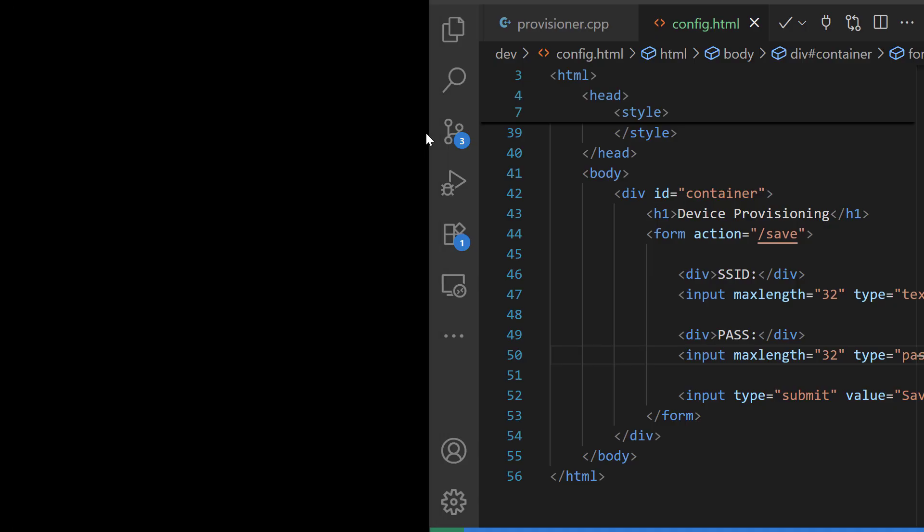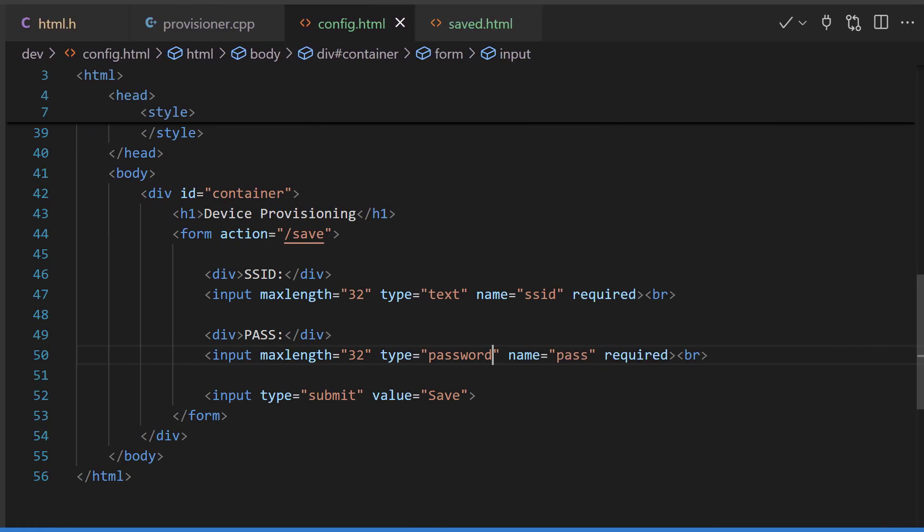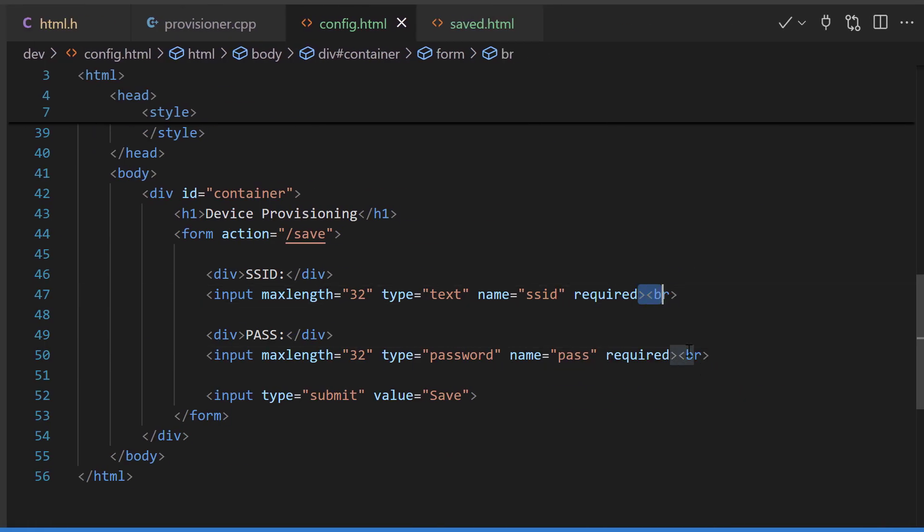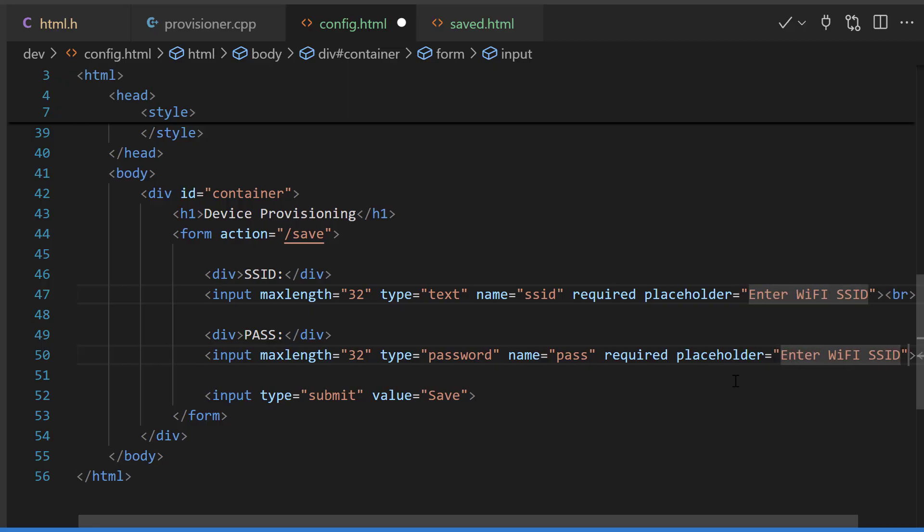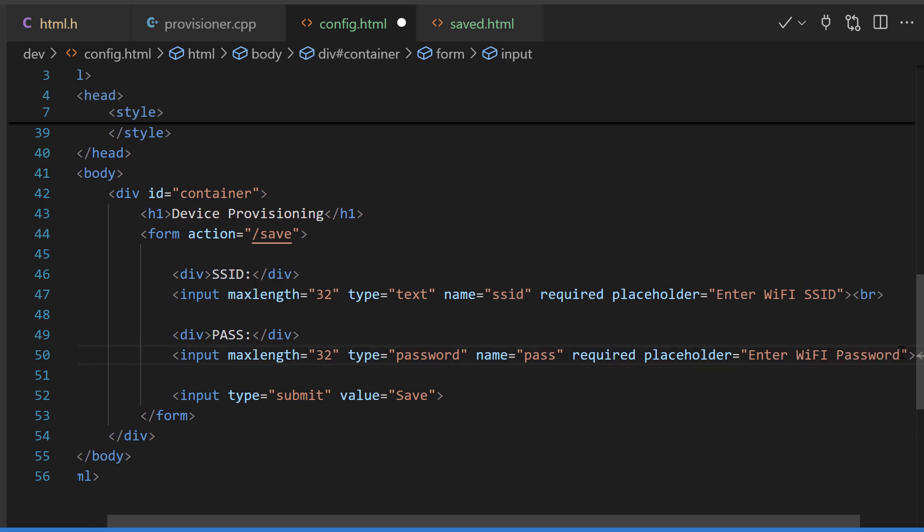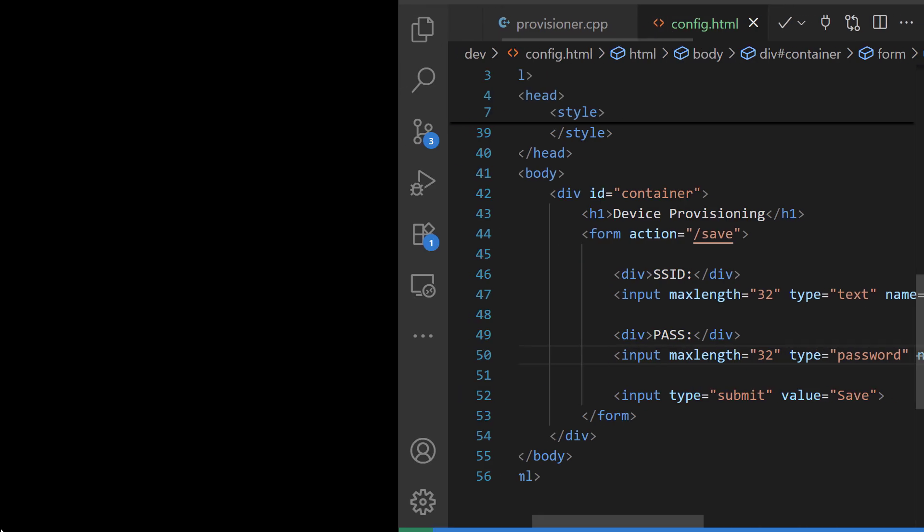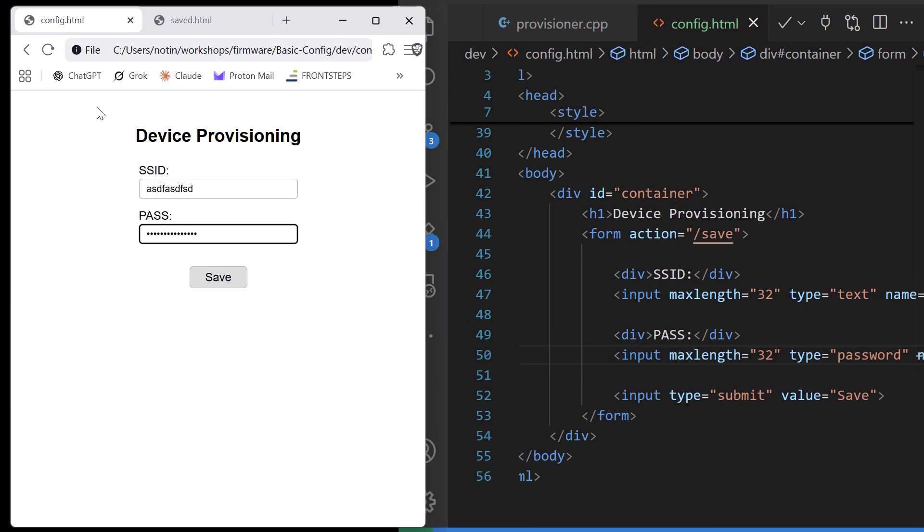We can also add a placeholder. In the browser, when we first access our page there is a gray message in each of the inputs helping the user to understand what they should be providing.